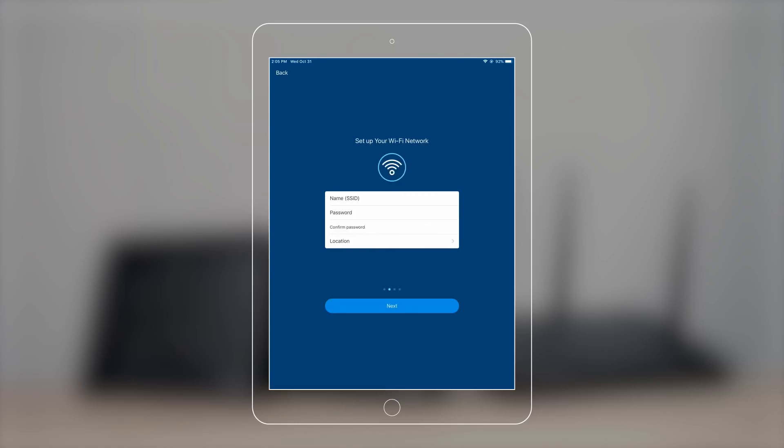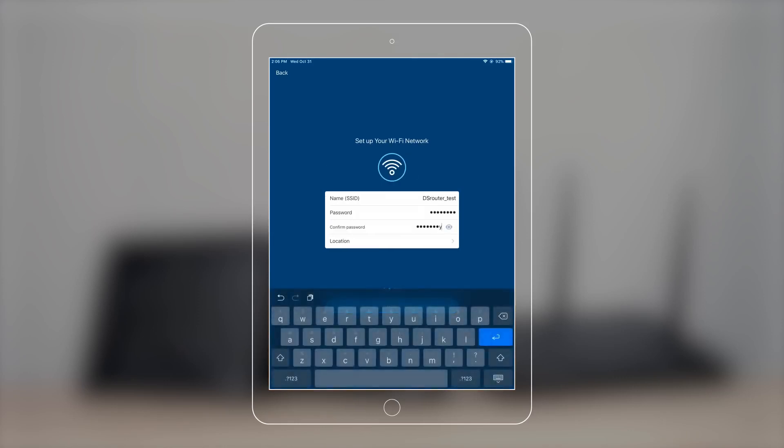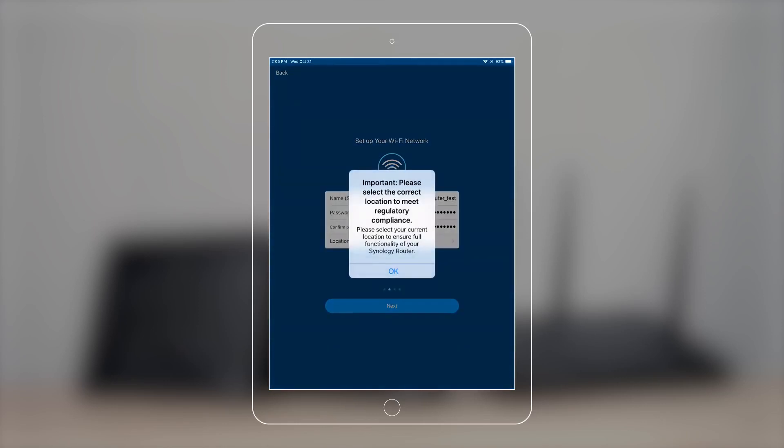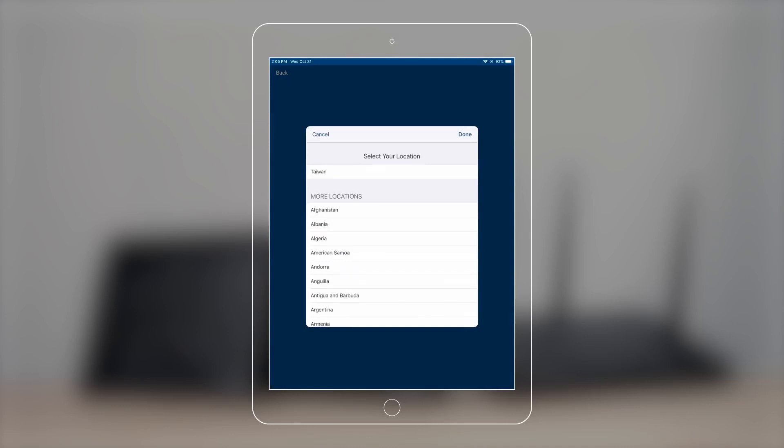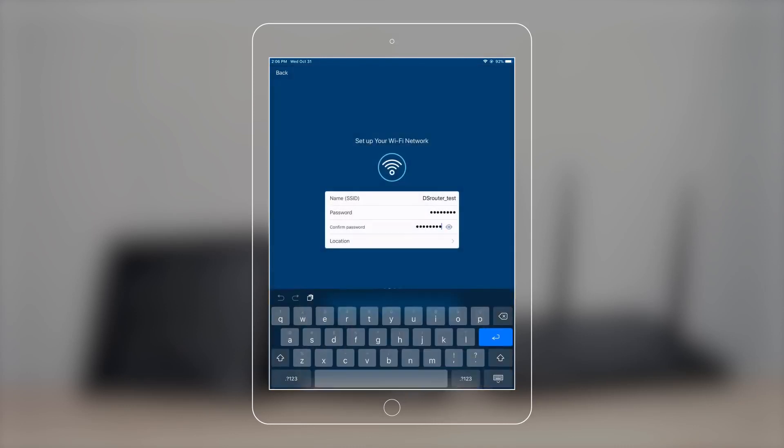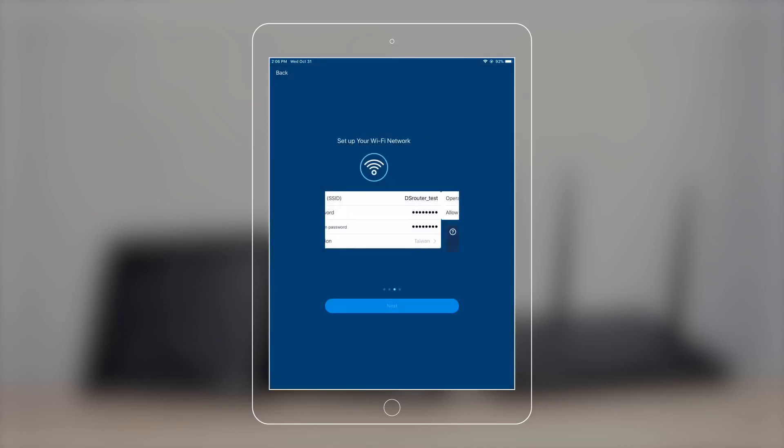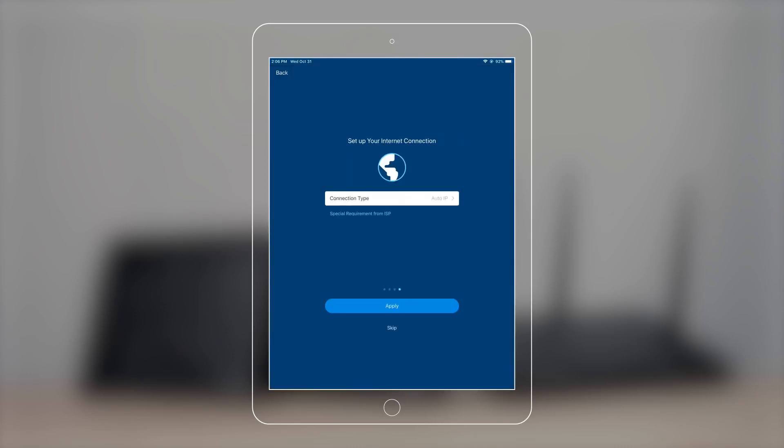Next, set up your Wi-Fi name and password, and don't forget to select your current location. You can set up point-to-point protocol over Ethernet or PPPoE here if necessary. Contact your ISP if you're not sure.